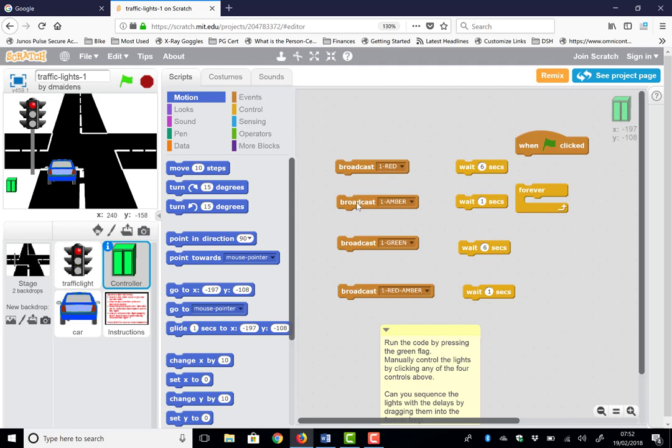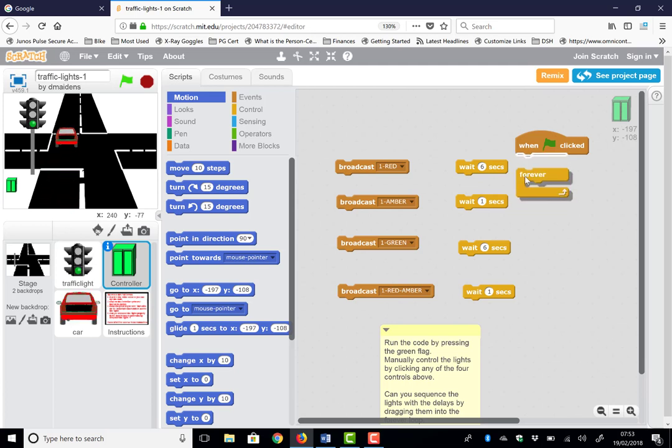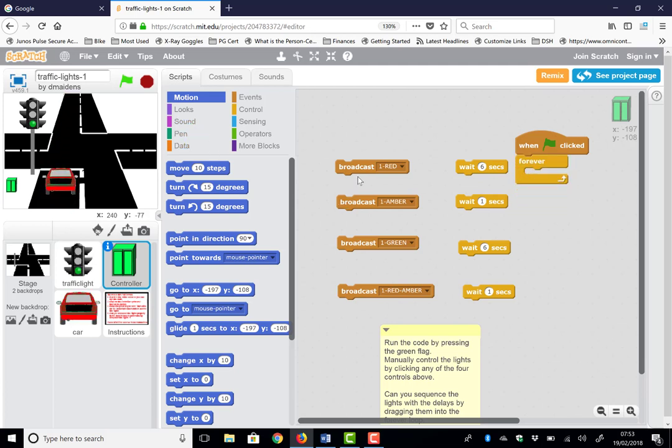So this may be something you're not aware of in Scratch. We can actually, even though the Scratch script is running now, as we press these we actually interact directly with these buttons and we can change them. So the whole thing is running live and we can actually recode it as we're running. So the idea is, can we sequence the lights automatically rather than us pressing the button?